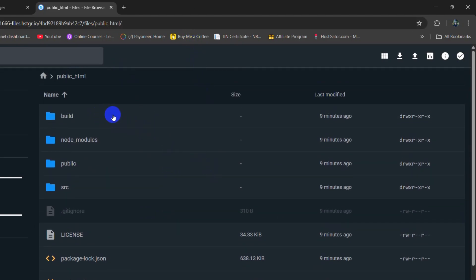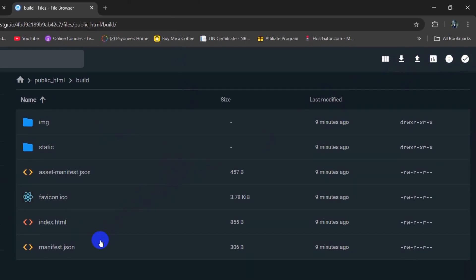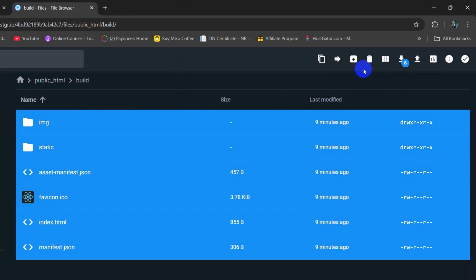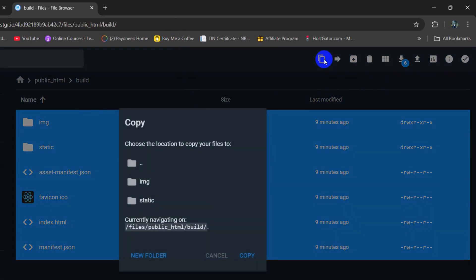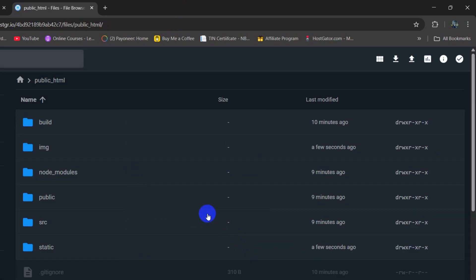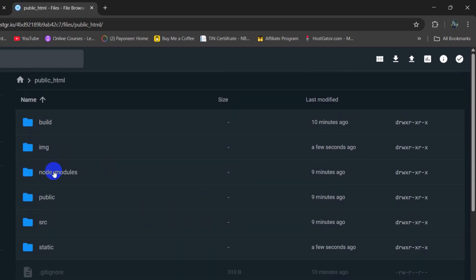So right now we will go inside the build folder and I am going to select all of those files and folders from here. Let me just copy this. I will select the public_html folder, then click on copy and it is done. You need to make sure that your index.html is directly inside the public_html folder.